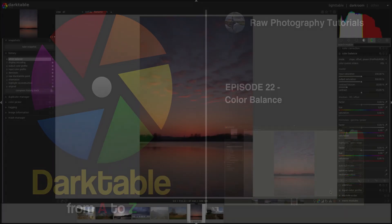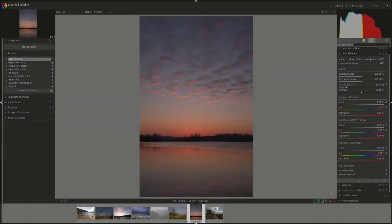Hello everyone and welcome to this episode of the darktable from A to Z series. My name is Hal and today we're going to be talking about the color balance module. As usual there is a big hint in the name. You can use this module to adjust the color balance of the image.